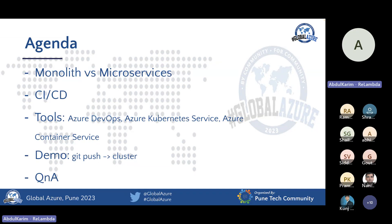Then we'll move to CI/CD — continuous integration and continuous deployment — just to quickly understand what these terms mean. After that, we'll cover the tools we'll be using for today's demo: primarily Azure DevOps, Azure Kubernetes Service, and Azure Container Registry. After that, we'll jump into a hands-on demo, and since this is a live demo, I hope things go smoothly. And after that, we'll open the floor for Q&A.